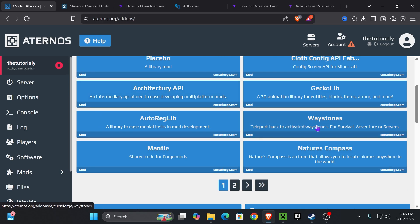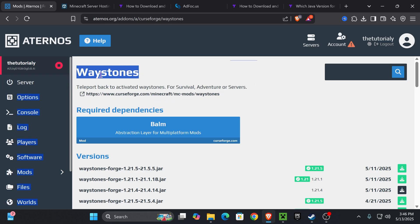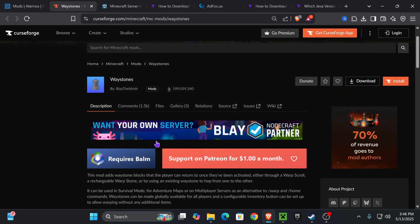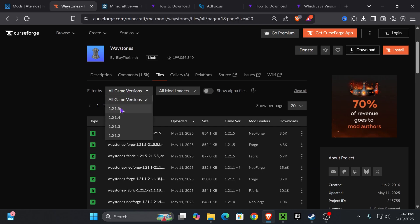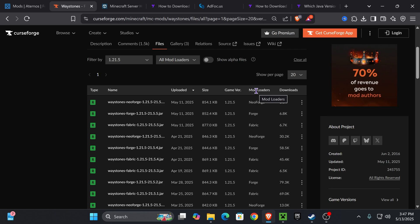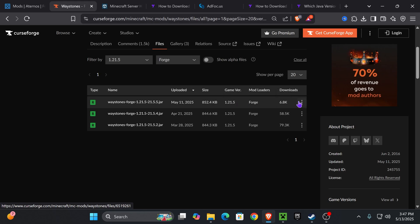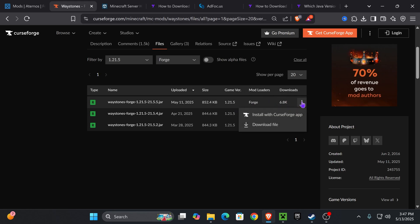Open the mods folder. Now head back into your server, go to the Mods tab on the left, and find each mod you installed. Press on Waystones, then click the external link for that mod to go to its CurseForge page. Head to Files, filter by game version 1.21.5, then filter by mod loader — select Forge under All Mod Loaders. Download the latest file for 1.21.5 with Forge as the mod loader.